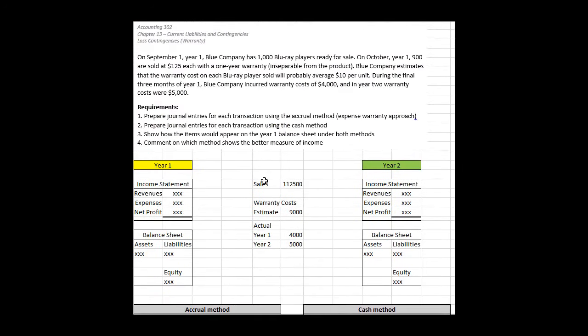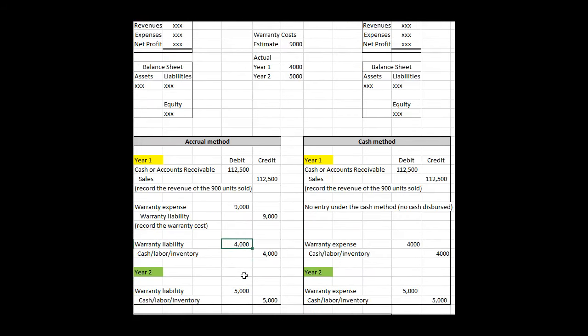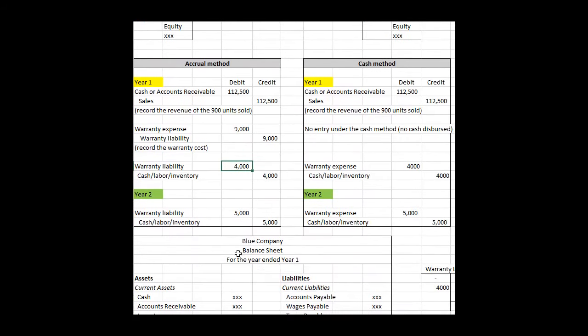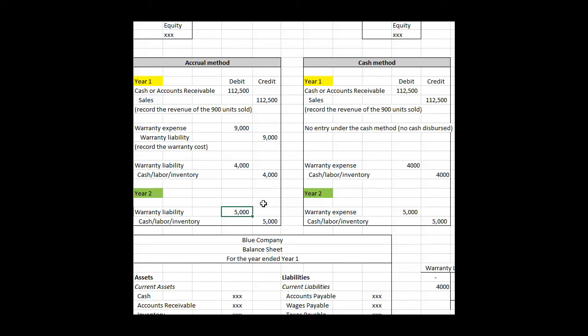The last part of the problem for the accrual method says that now in year two, which is an entirely new accounting period with a new set of income statement and balance sheet, we've got $5,000 of additional expenditures required to make good on our warranty promise. So that $5,000 is going to happen in year two, but notice we don't hit expenditures again. It'd be double dipping. We've already expensed it in a prior period but we created this corresponding liability, and that liability is now exhausted. We reduced it $4,000 here and $5,000 here, and we've correctly accounted for the warranty using the accrual method.